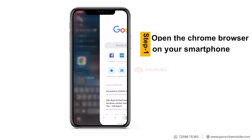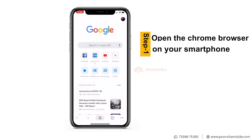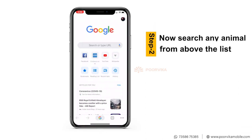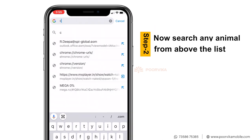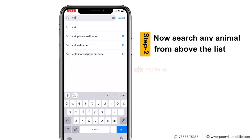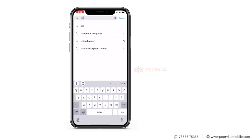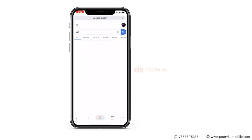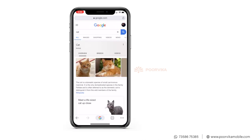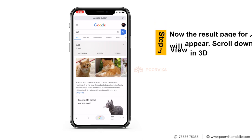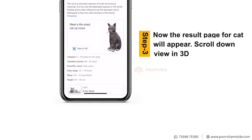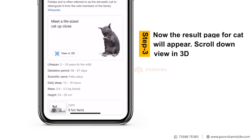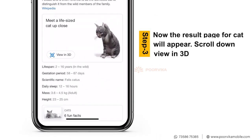First, open the Chrome browser on your smartphone. Type the animal name in the search bar. You can see the animals in the description. Click the View in 3D option on the result page.